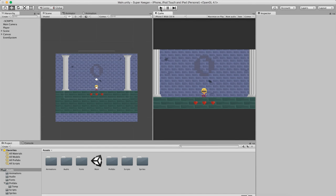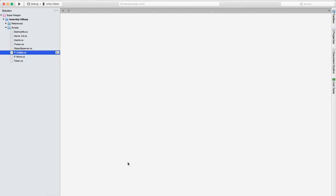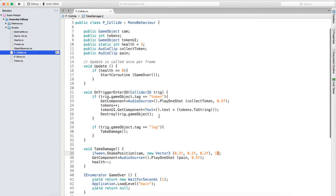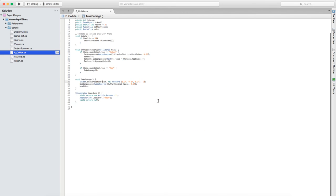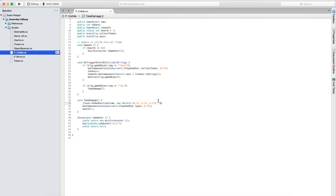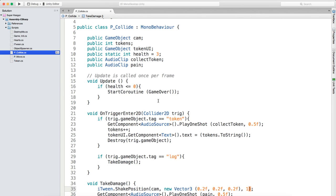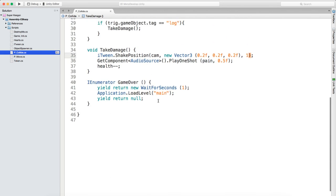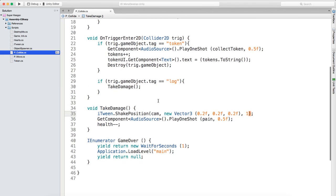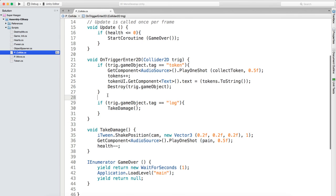What's up everybody, we are going to get straight into this video and start adjusting some of the player collision script. Open up the player collision script inside the scripts folder and we are going to create a few more collision detections.